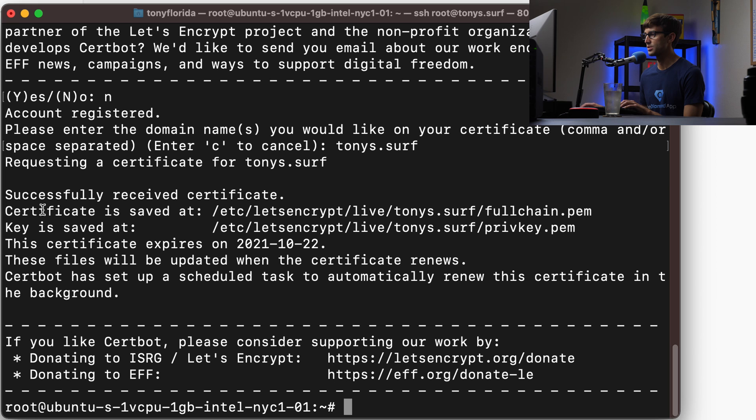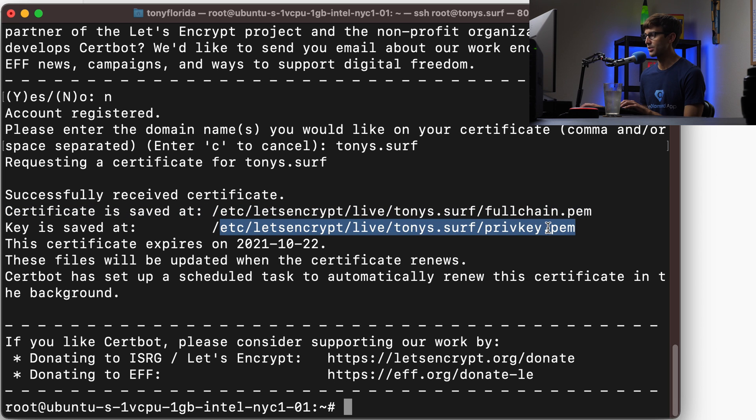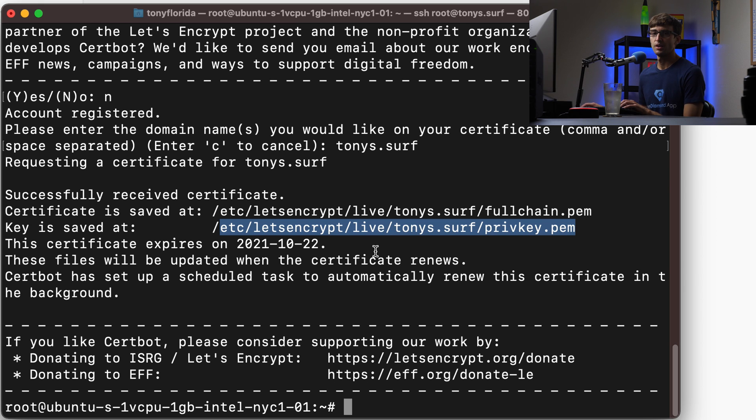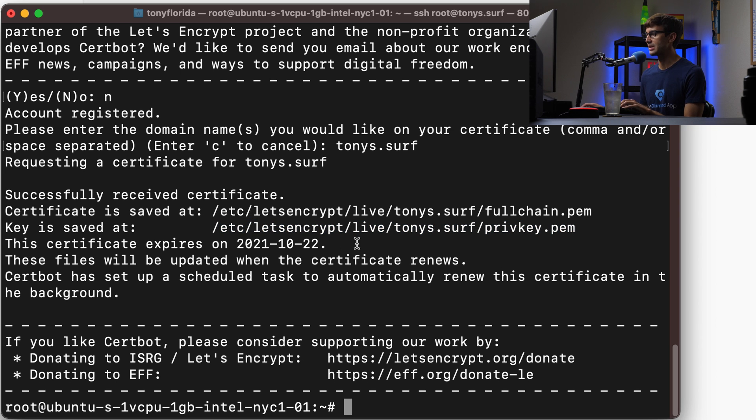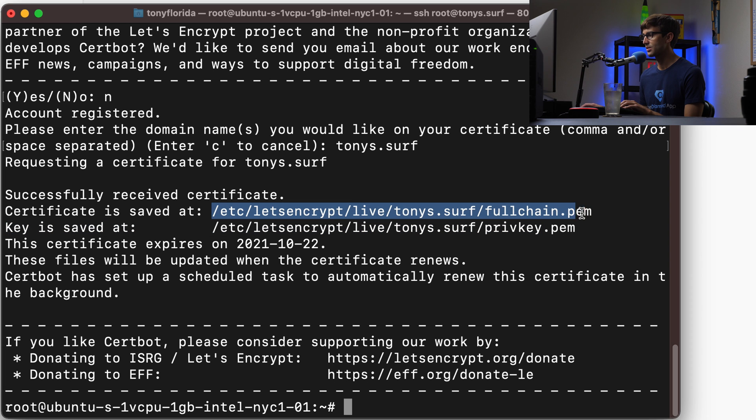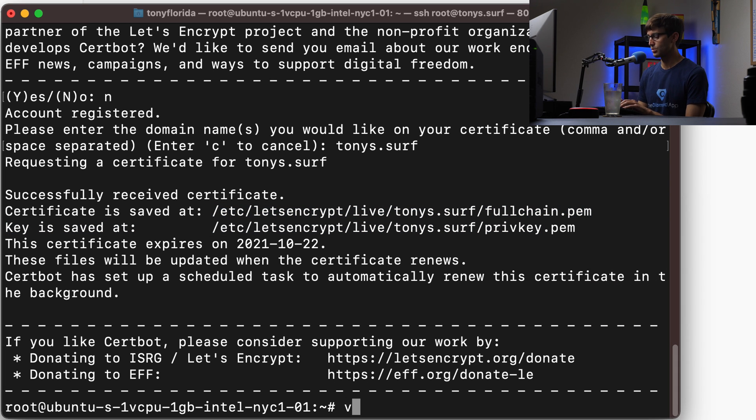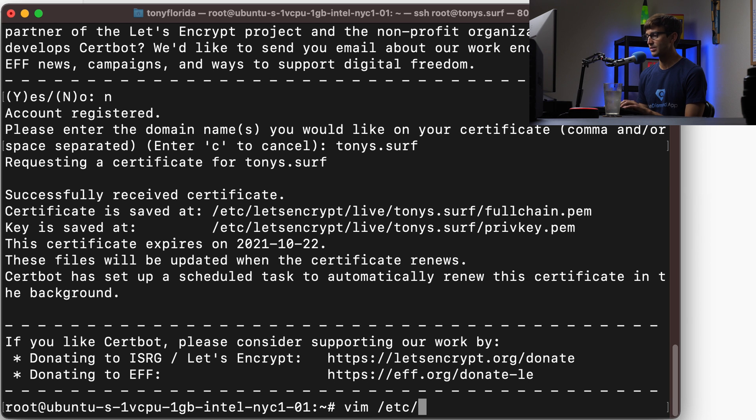So we have our certificate at this location and our key at this location. Basically what we want to do is tell the file manager in that config file that we created about these certificates and these keys. So let's copy this certificate path, and then we're going to go back into, if you remember the location, /etc/filebrowser.json.